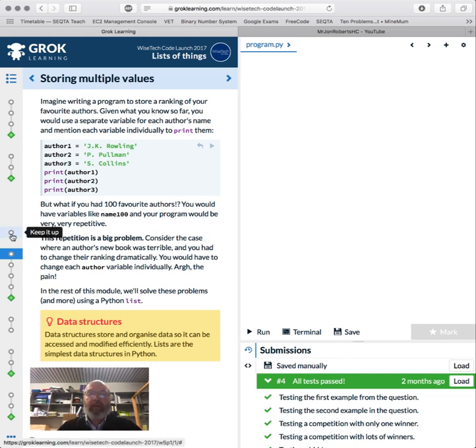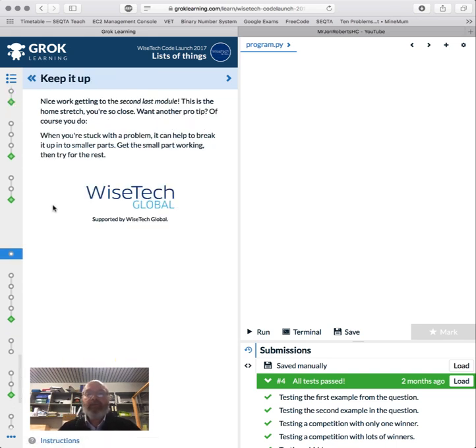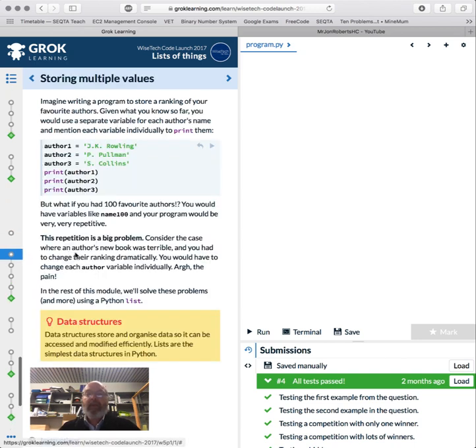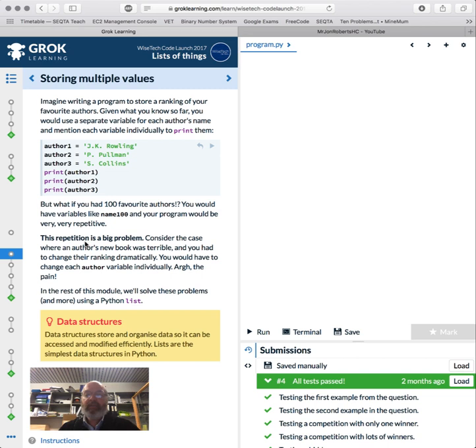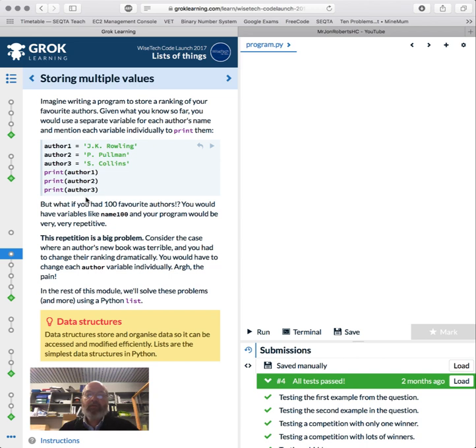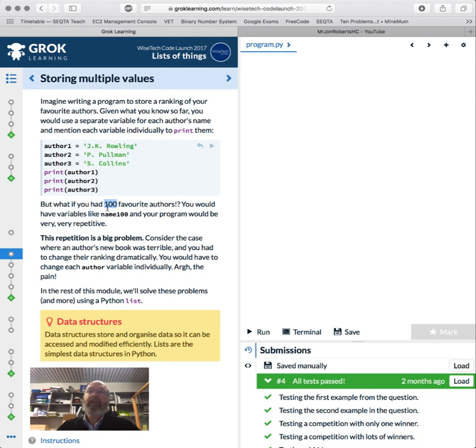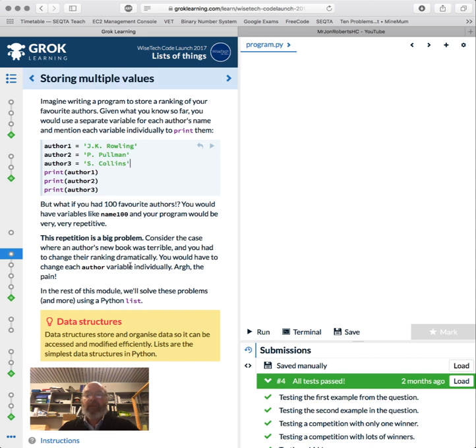Okay, so welcome back. We're up to the second last module where things are starting to get interesting. We're going to look at lists now. Lists are a collection of data stored together. Author one, author two, author three—print, print, print—but that doesn't scale well. If you had a hundred or a thousand, it would get repetitive and you'd have to sit here going author 599 equals. So we're going to use a list, which is a Python data structure.